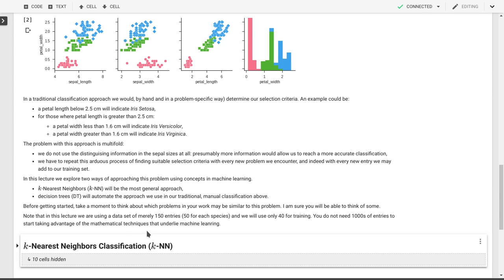Note that in this case, we actually only have 150 entries, about 50 for each species. You don't need thousands of entries to be able to start taking advantage of this.